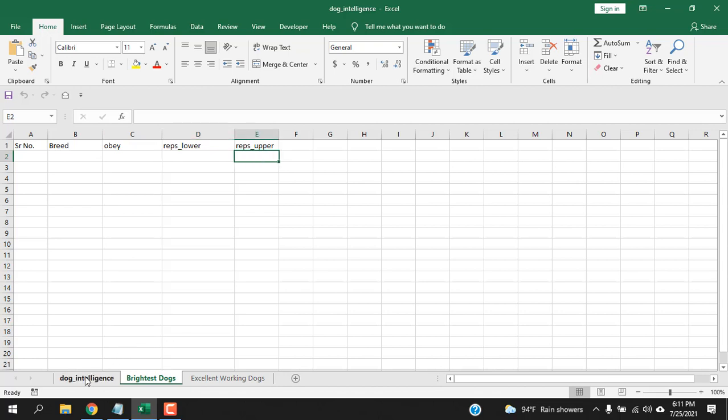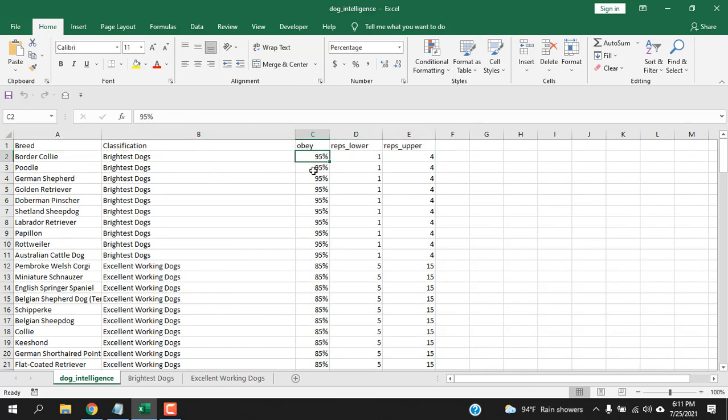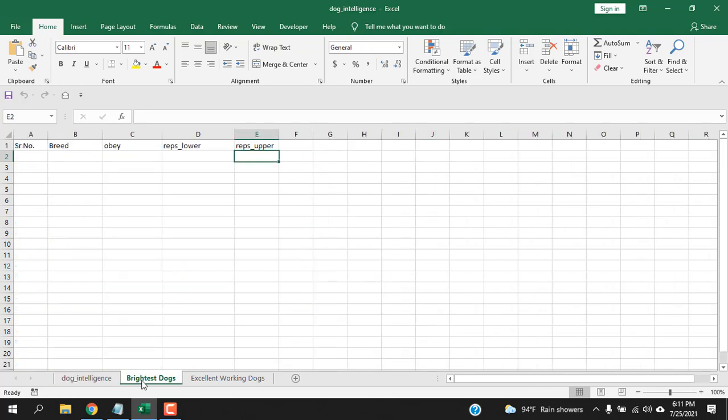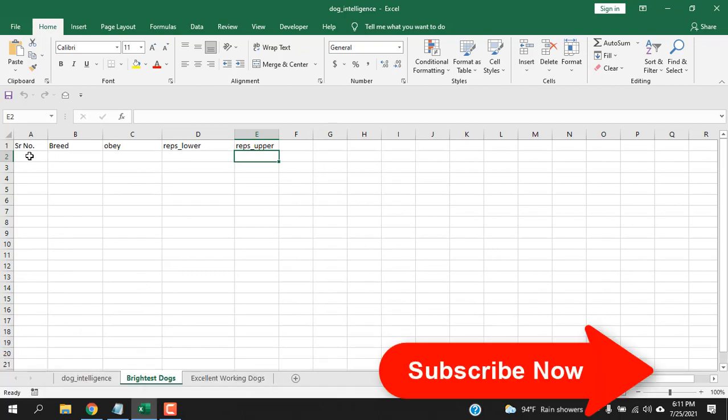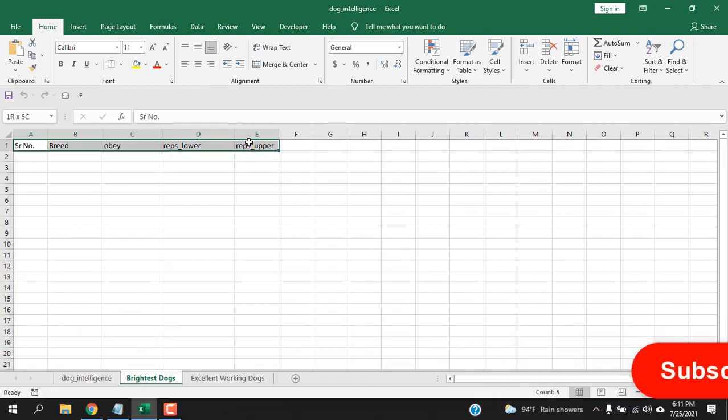So, I have a database here. Dog intelligence, and I have dog breed name classification and how many percentage of the command they obey and how many repetitions they need to understand new commands. So, let's get back to the data where we are going to need a data entry form. Our headers are ready.